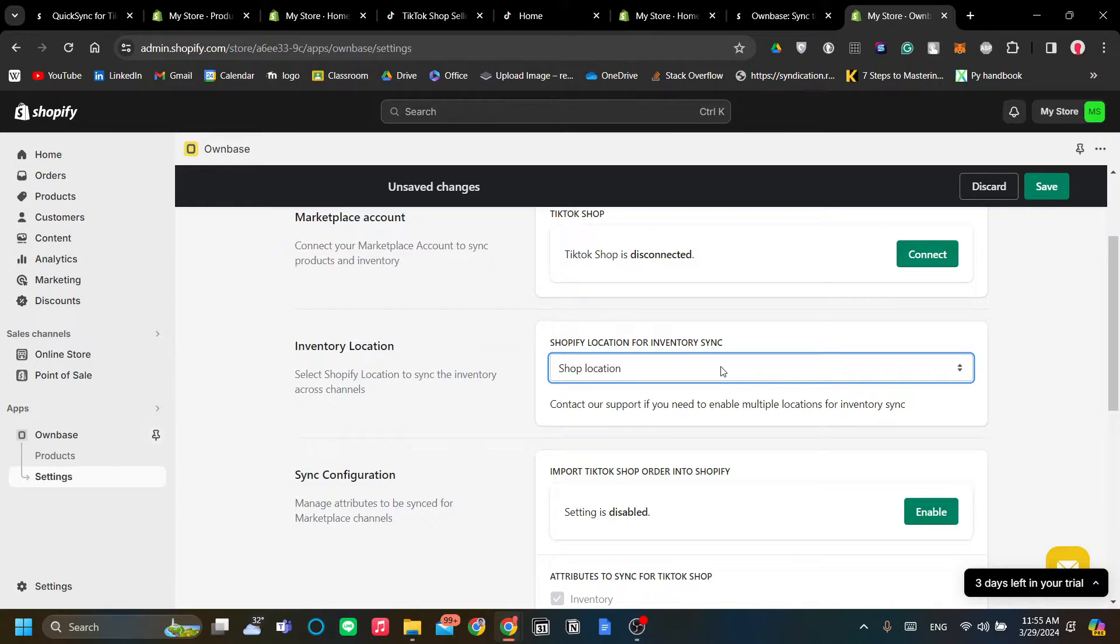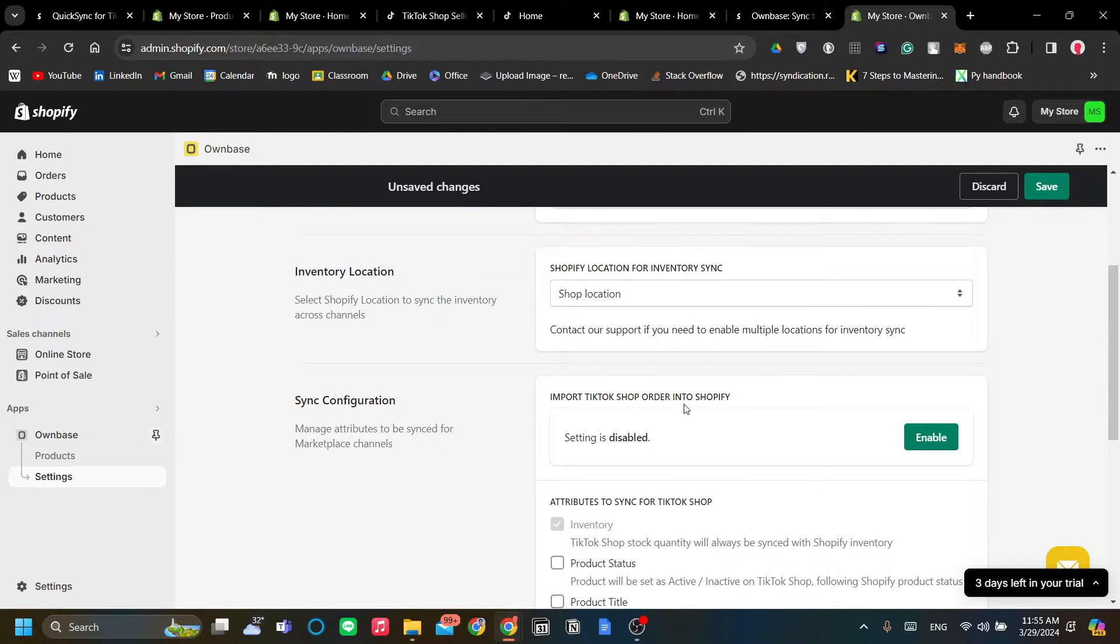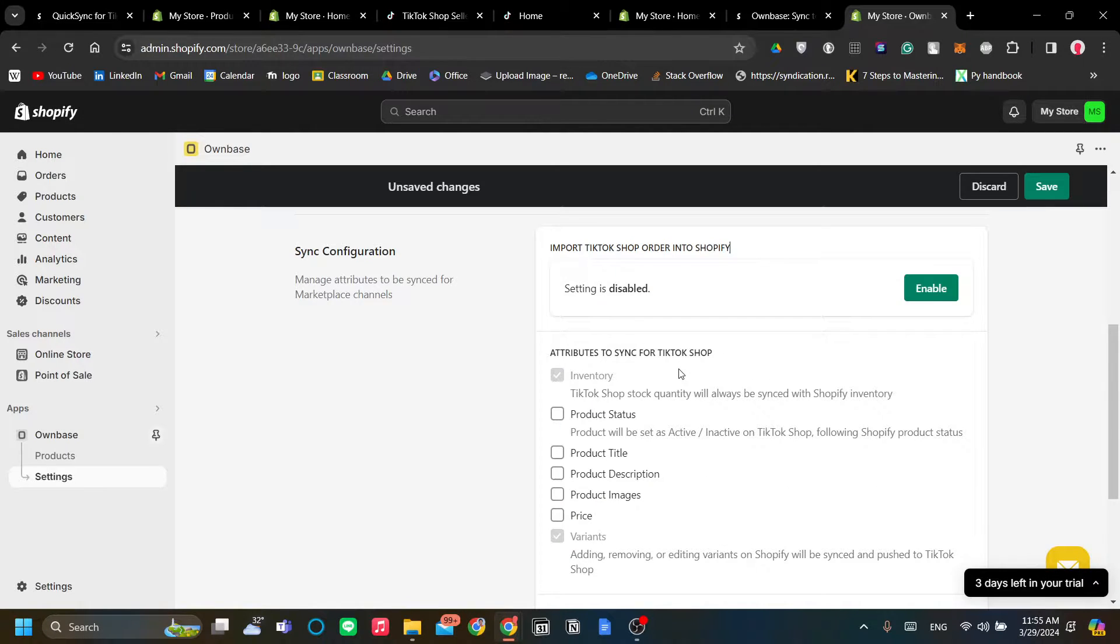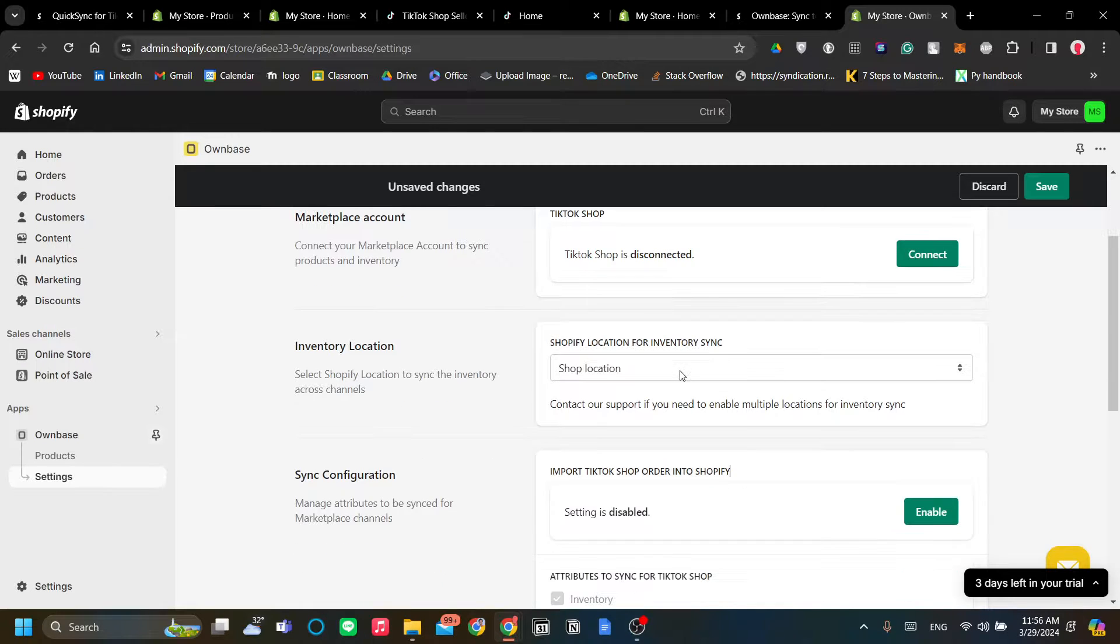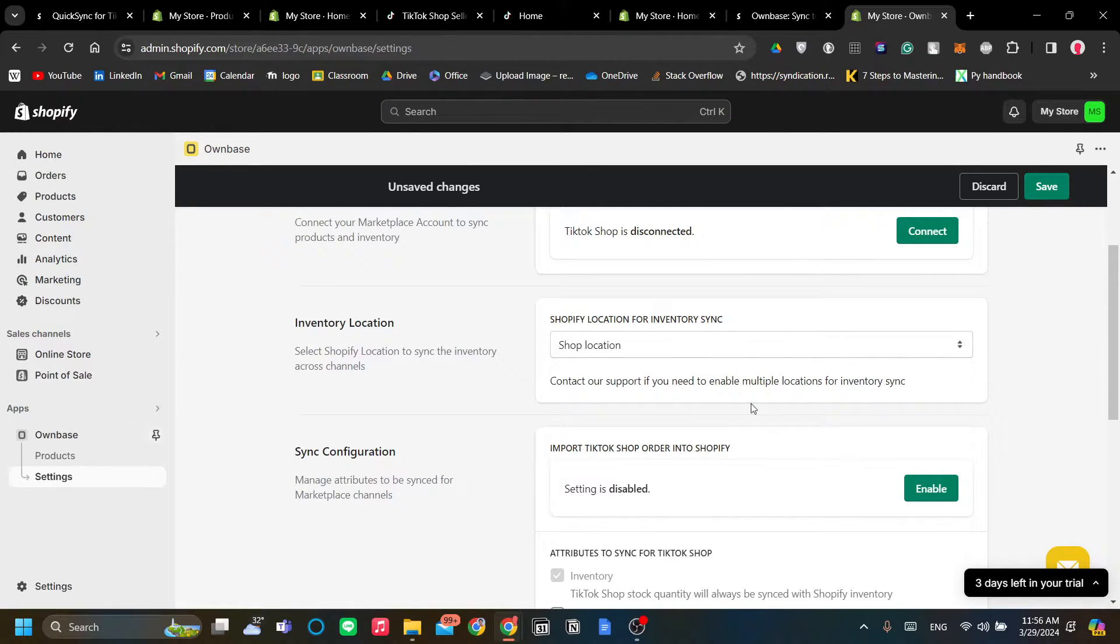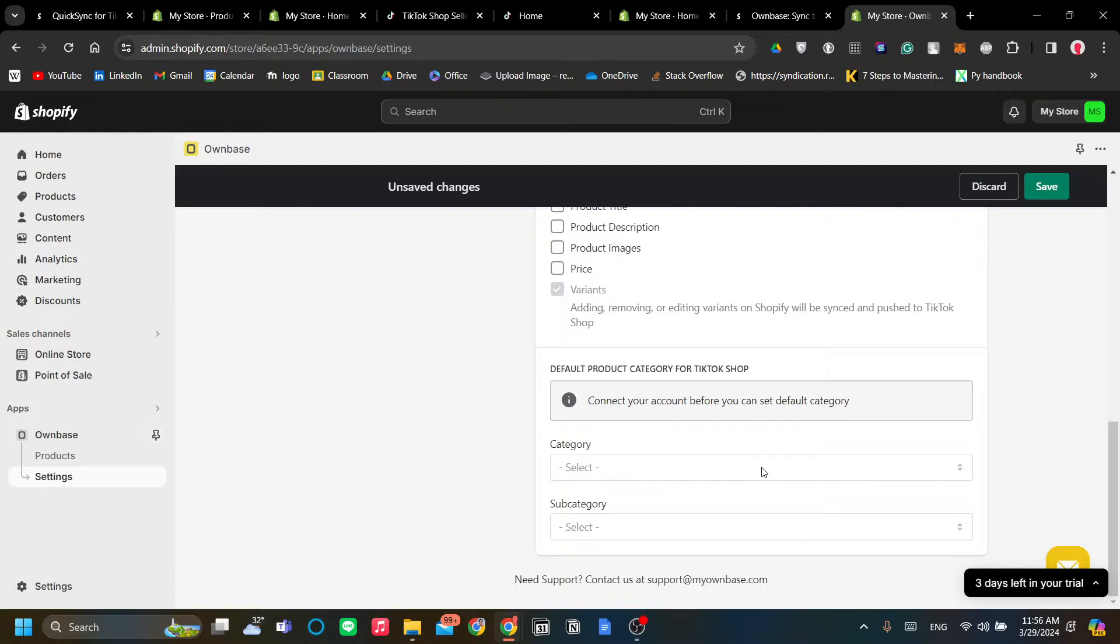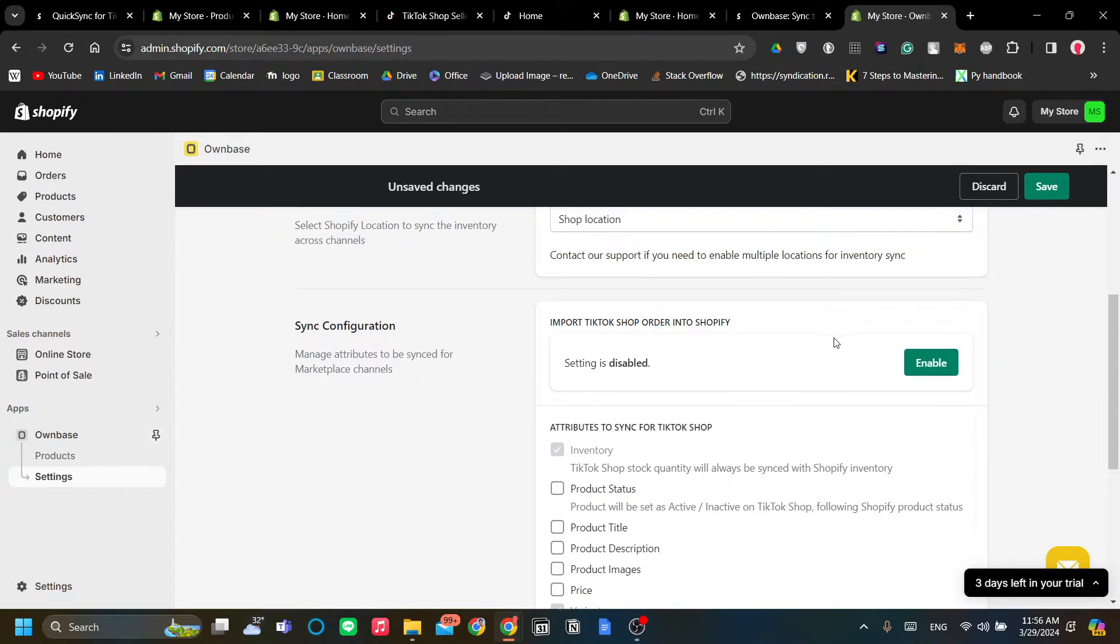You need to sync your inventory location in Shopify and also in TikTok, because of course in TikTok Shop you need to set up your warehouse address. As you can see, Ownbase has a feature of importing your TikTok Shop orders into Shopify. Be careful because this only works if you have the same inventory. There are reviews on Ownbase that it doesn't sync properly because of the mismatch in the inventory location. Just be aware of that.